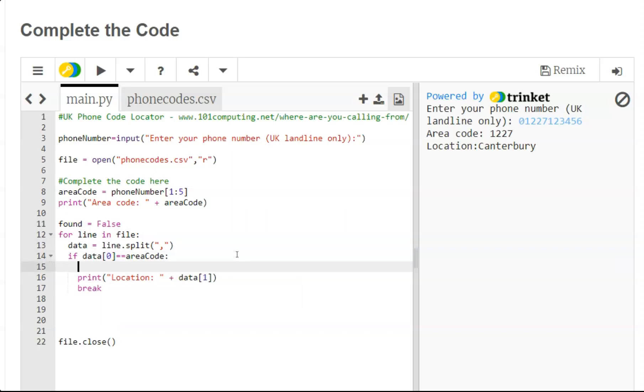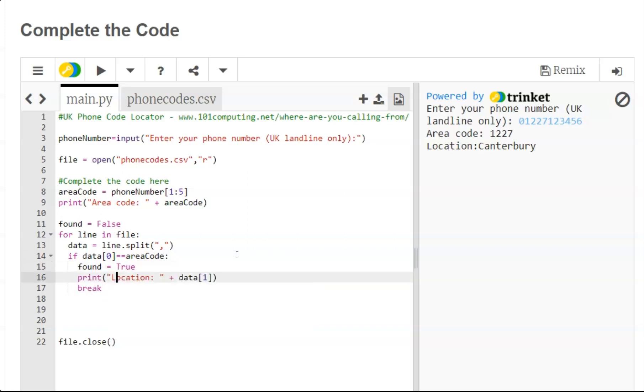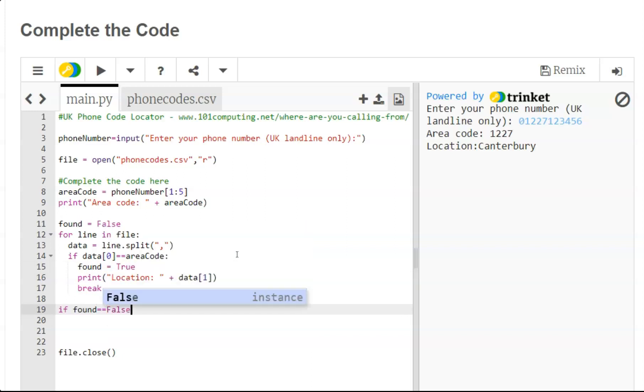Then if we find it, we can overwrite it and set it to true. And then this will enable us to at the very end, if found is still equal to false, then we can display a message saying 'area code not found'.